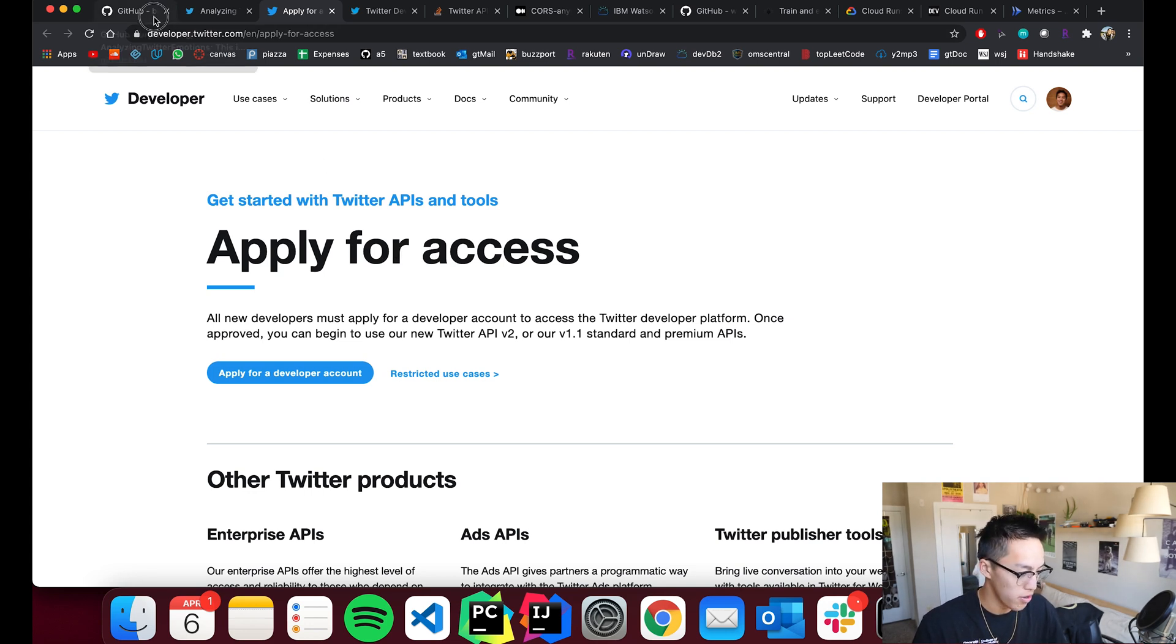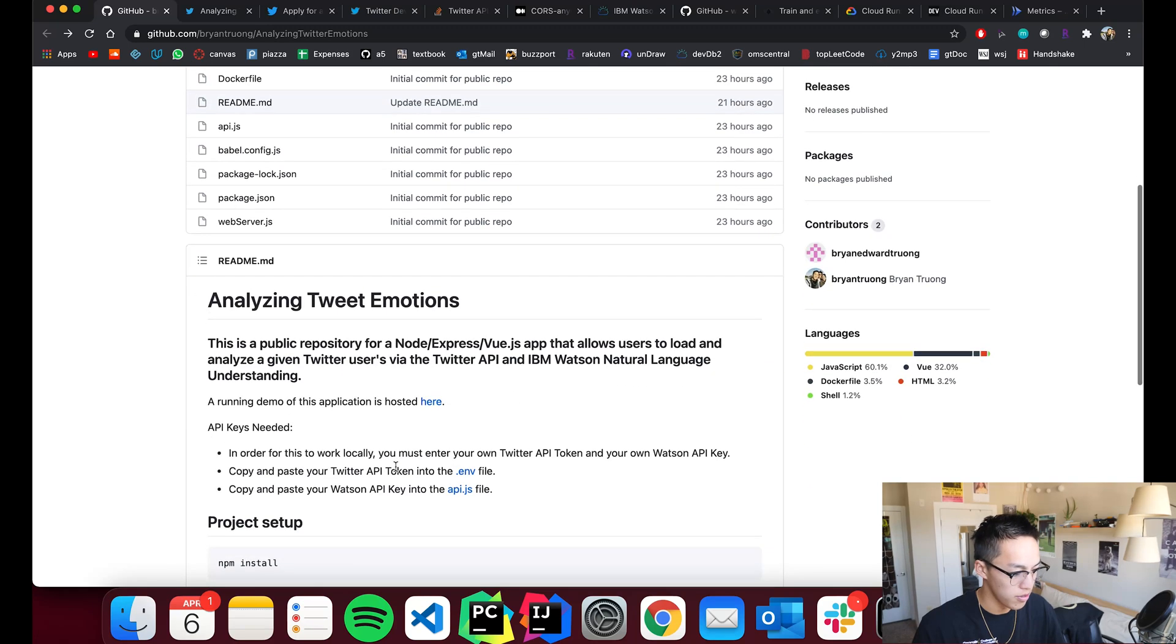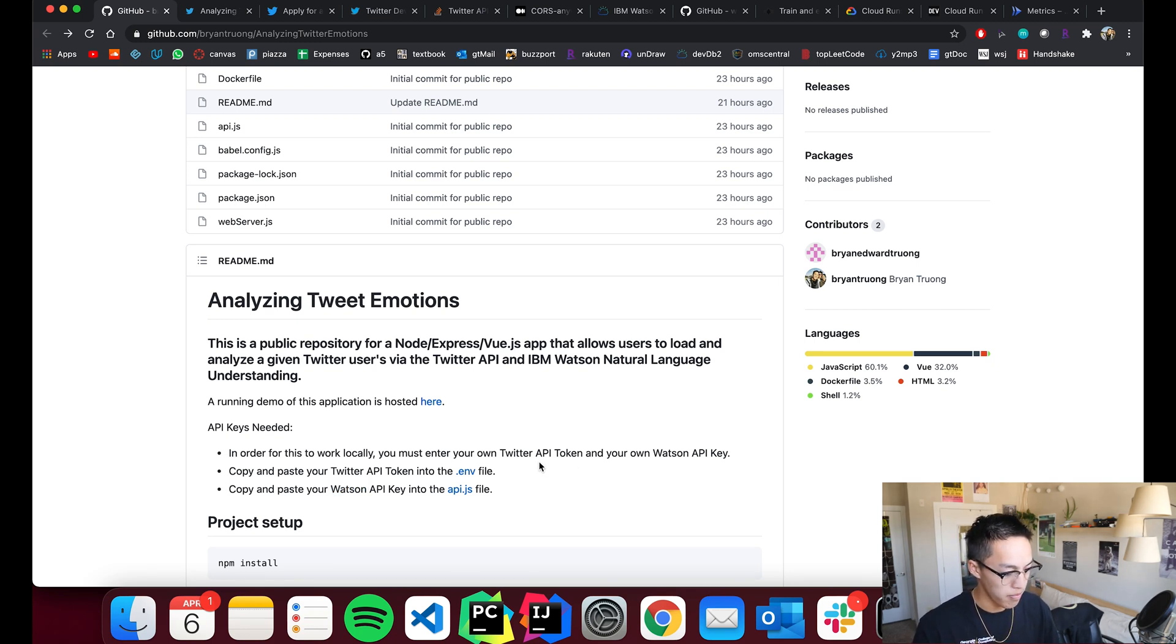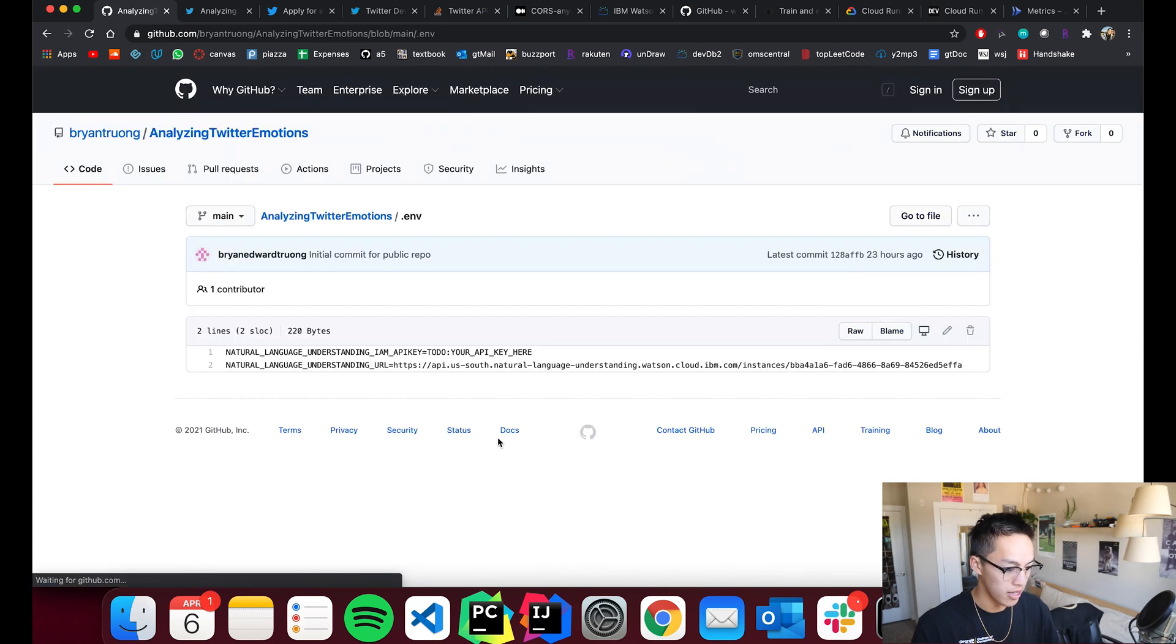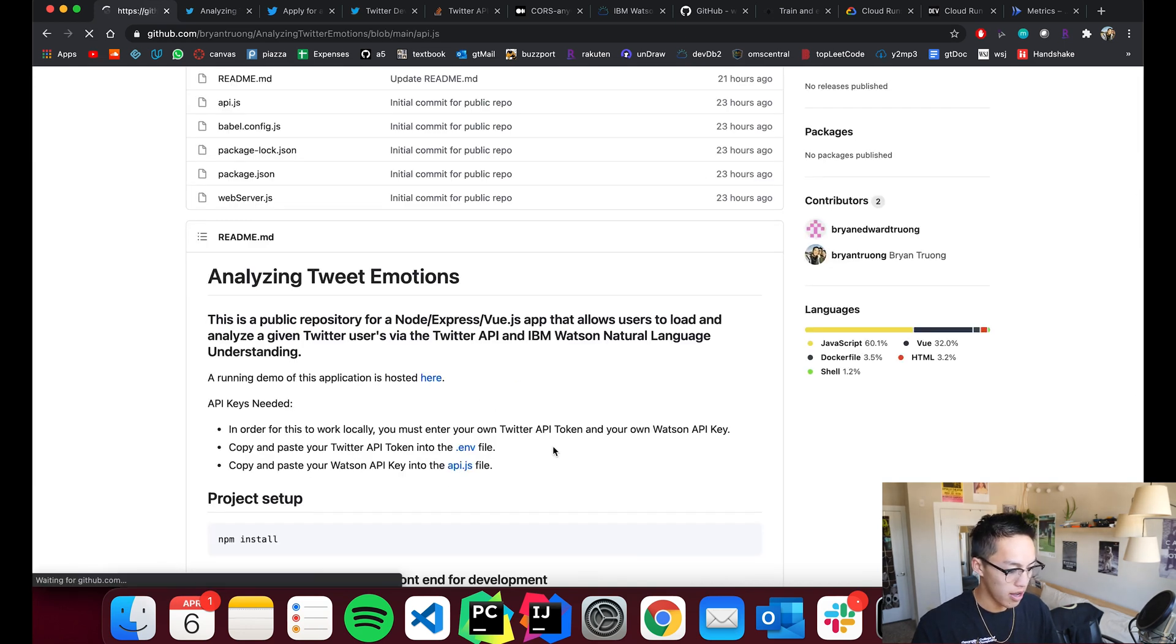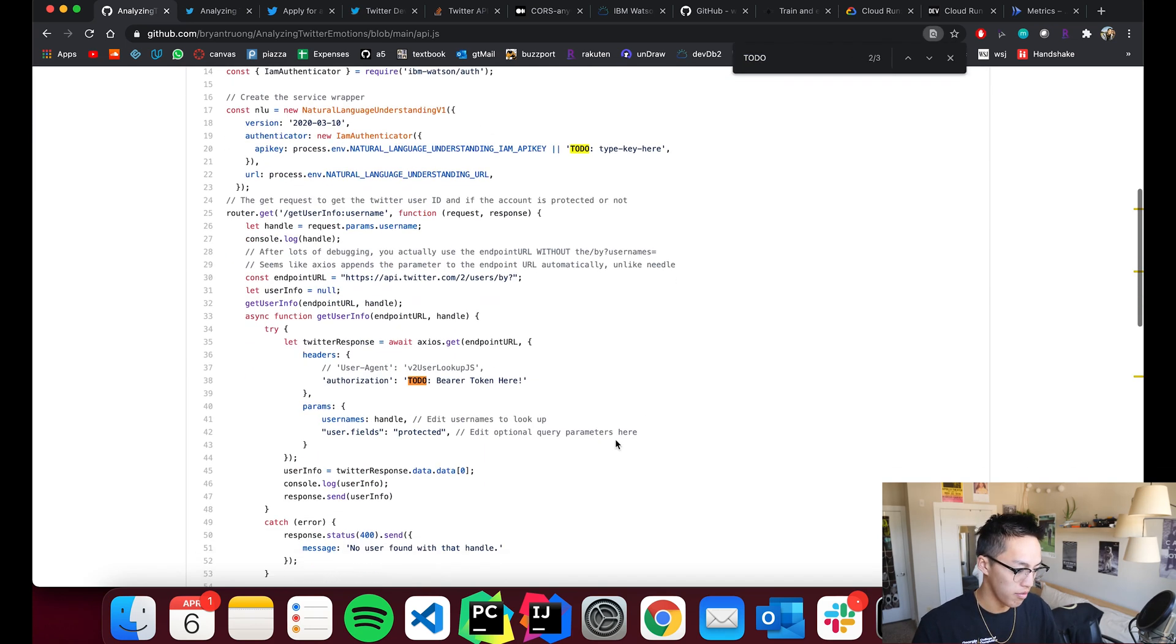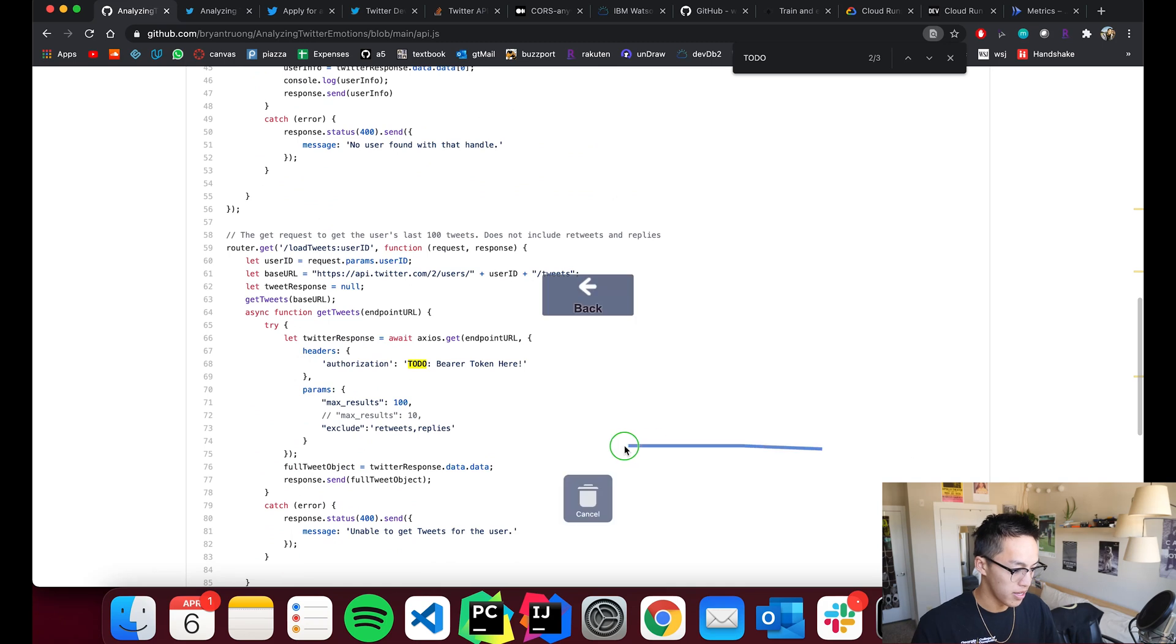So first off, it's important to note that if you were to do any project that connects to the Twitter API as well as the Watson API, you're going to need your own credentials for each. So once you have your credentials, I've noted on here where to actually copy and paste it. So you just copy and paste it into here. Likewise, I've noted it in the API.js file. So just search to do because I've noted where to actually just copy and paste it in. It should be pretty simple.